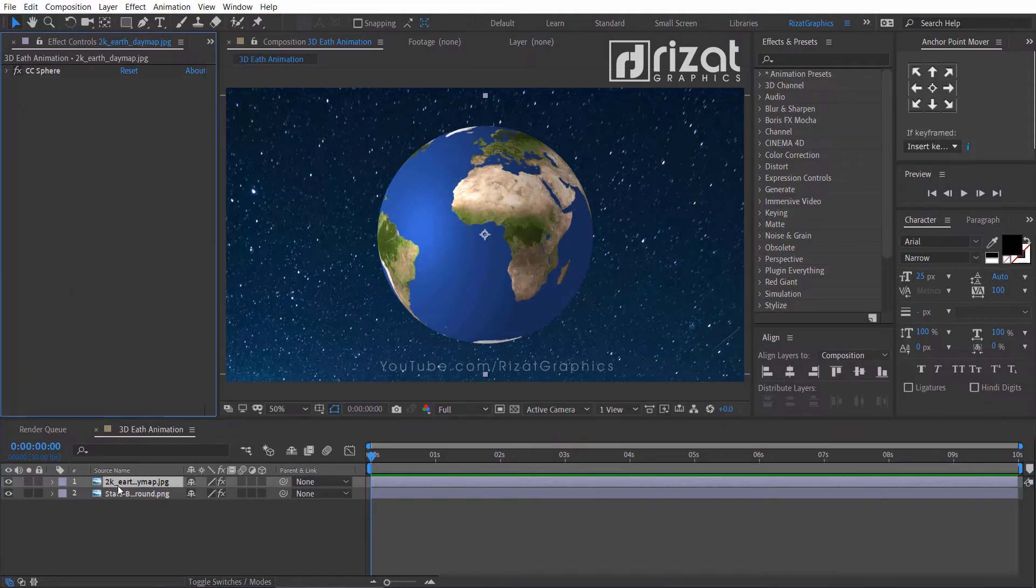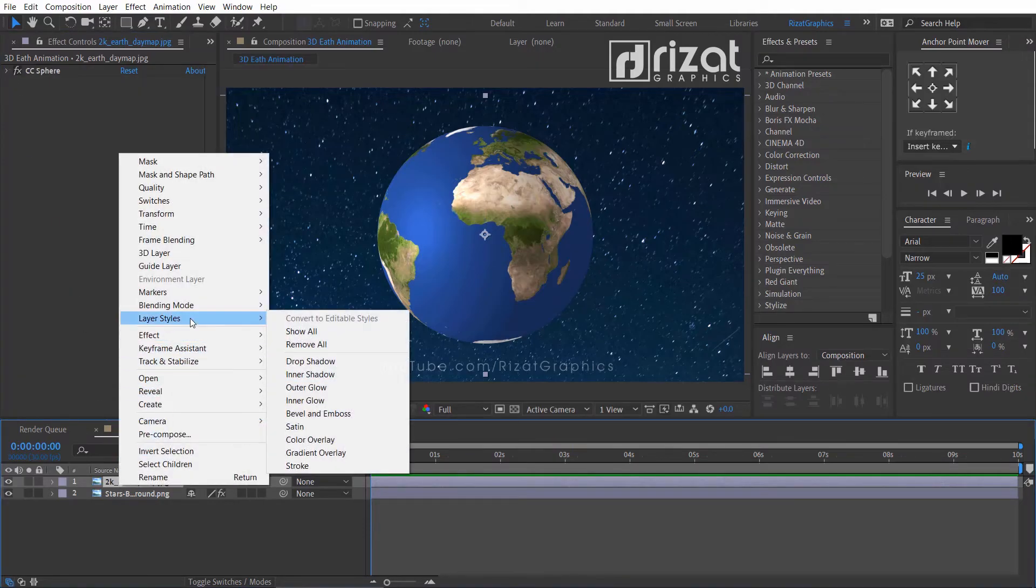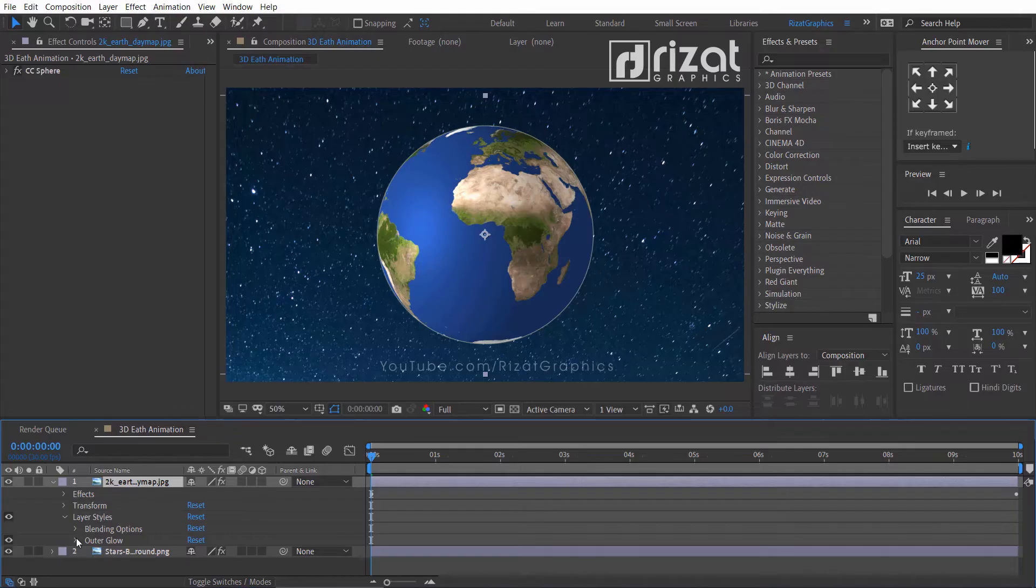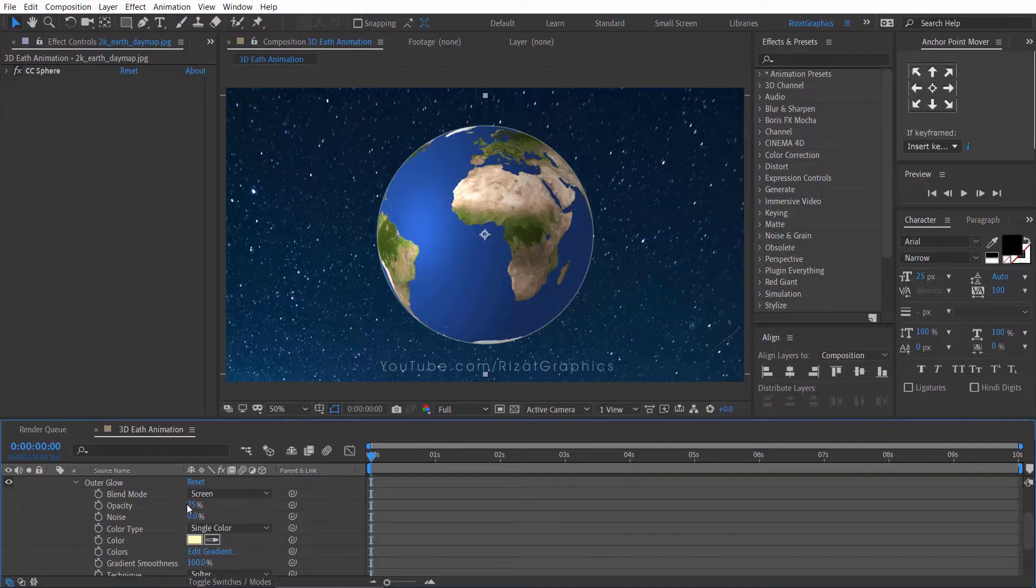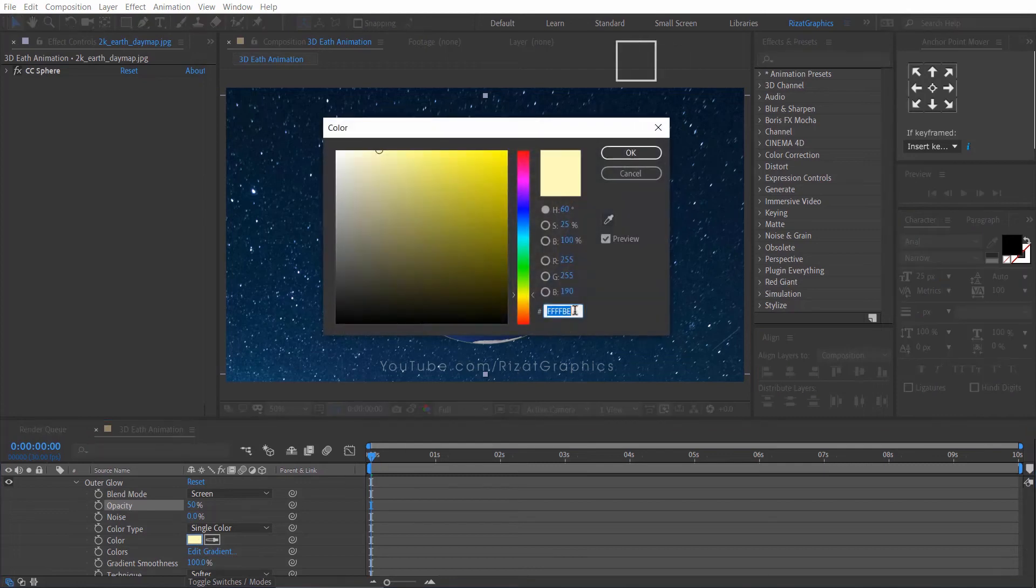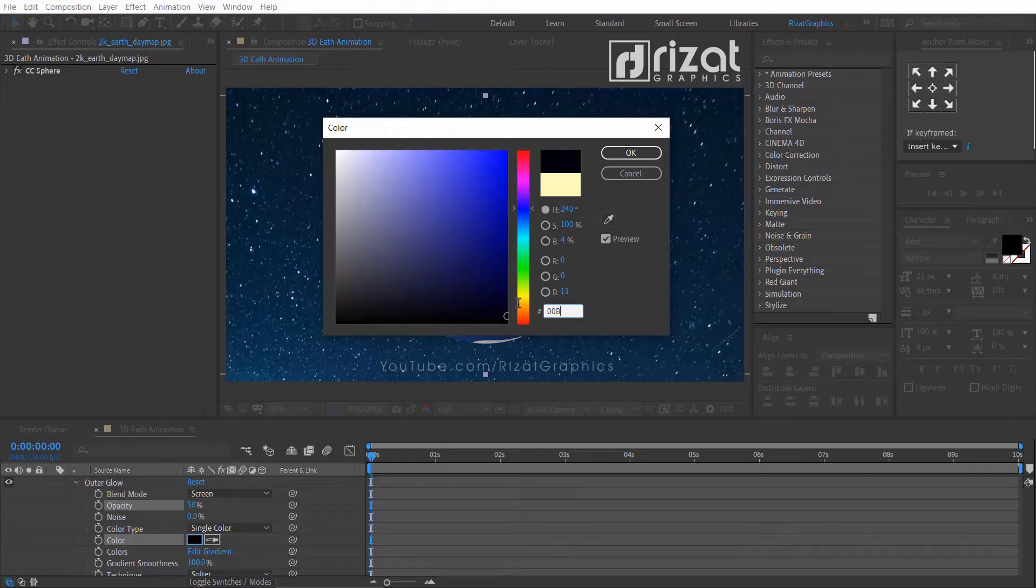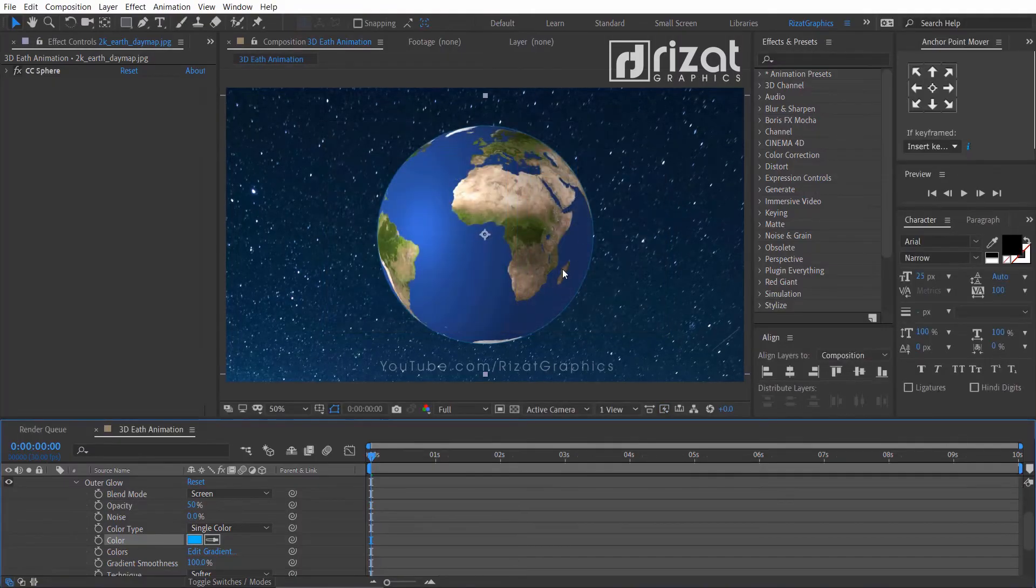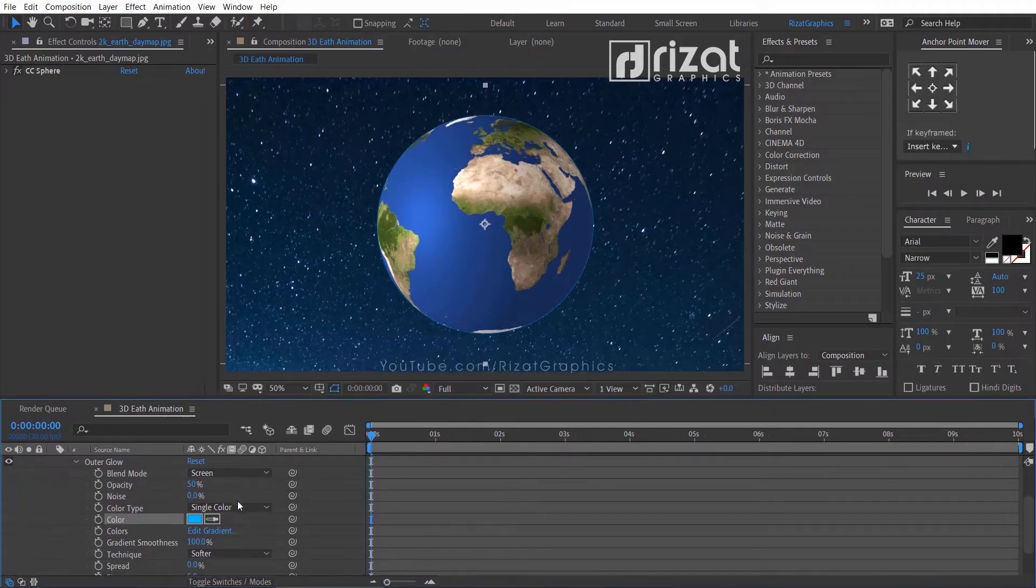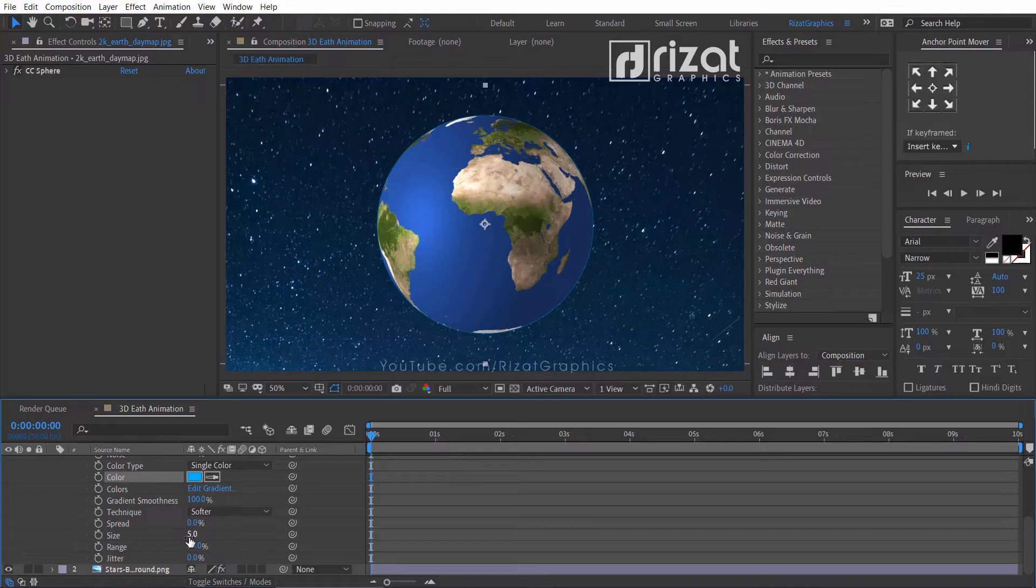Now, select the earth texture layer. Right click on it, go to the layer styles, and select outer glow. Under the outer glow settings, change the opacity to 50%. Change the glow color to light blue. The color code is 0 0 B 4 F F. Change the size to 100.